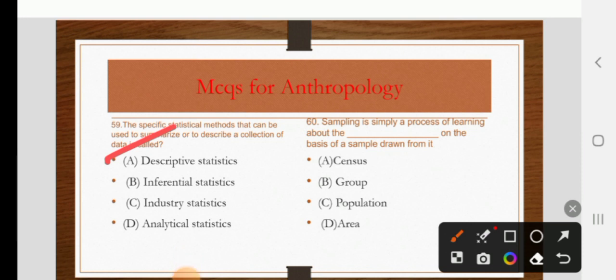Sampling is simply a process of learning about the blank on the basis of a sample drawn from it. Options are census, group, population, or area. The right answer is C: population.